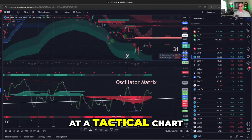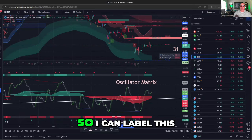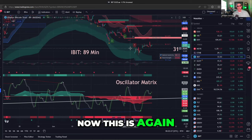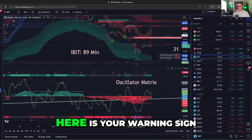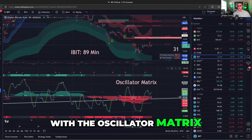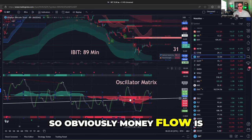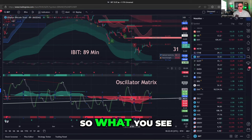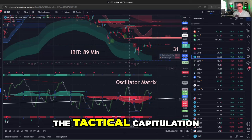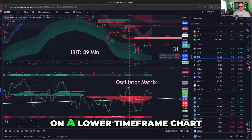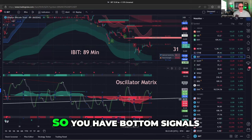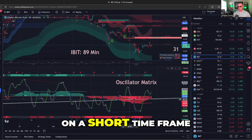Now let's take a look at a tactical chart of IBIT — the Bitcoin ETF — on the 89-minute chart. This is tactical, short term. Here is your warning sign for a bottom right here on July 5th. What else do you notice with the oscillator matrix? You see this red on red — money flow is people selling. From a trading perspective, that's where you had the tactical capitulation. On a lower time frame chart, my interpretation is that this is where short-term traders gave up.